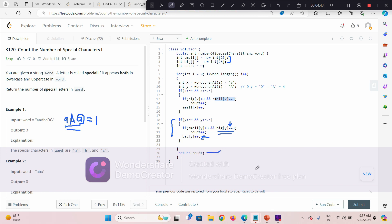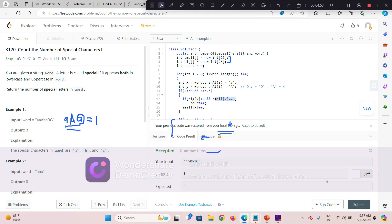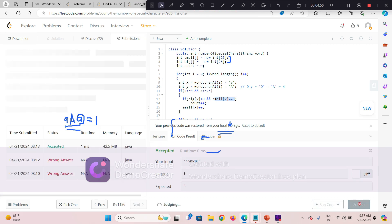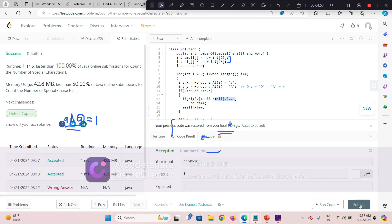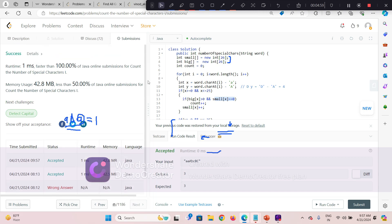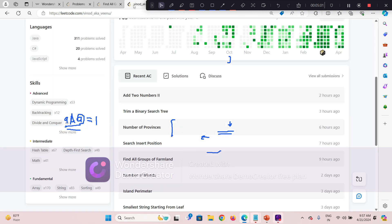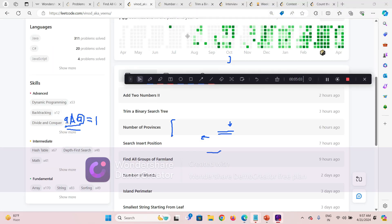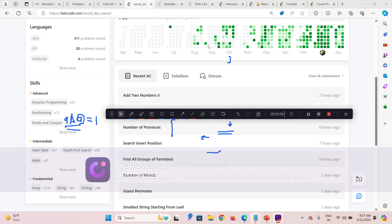This is already solved. Let me run it again for confirmation — yes, it passes. Now let's move to part two, which is a bit more difficult than this.